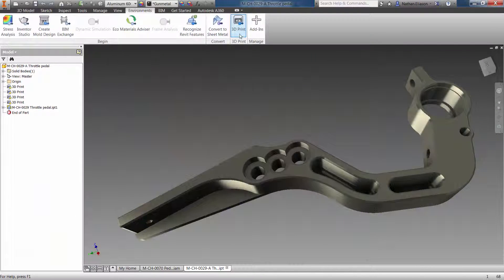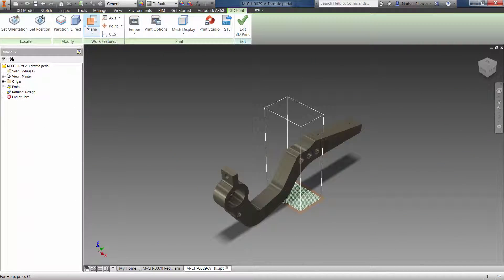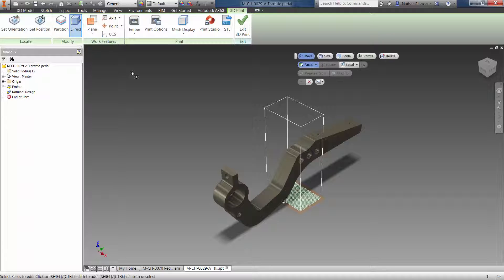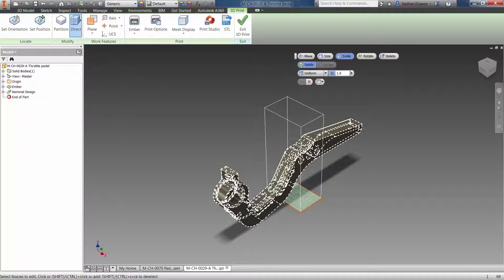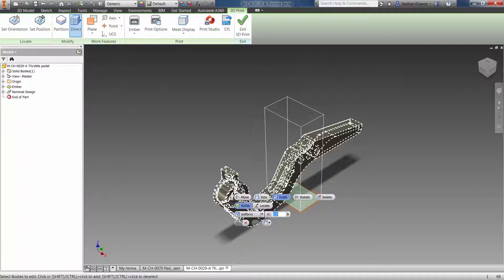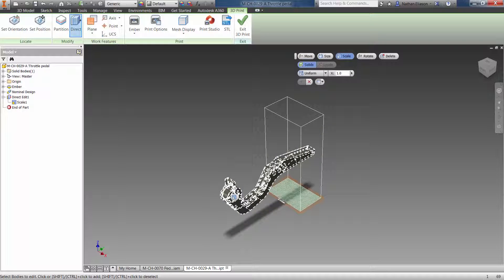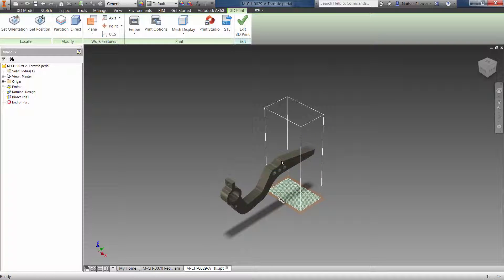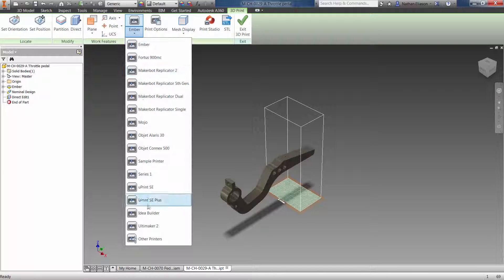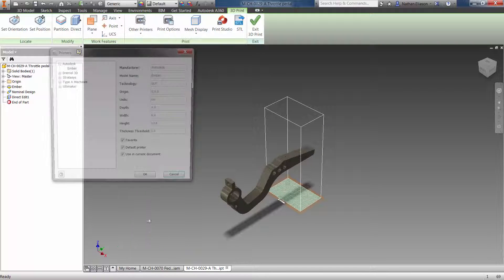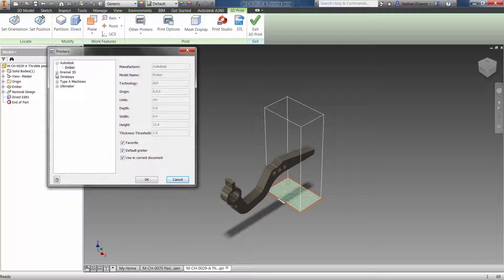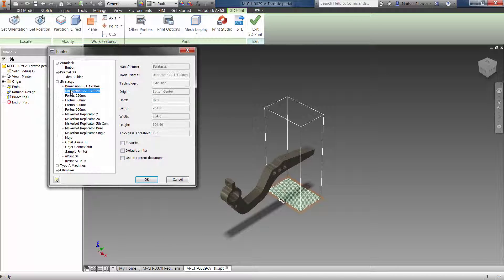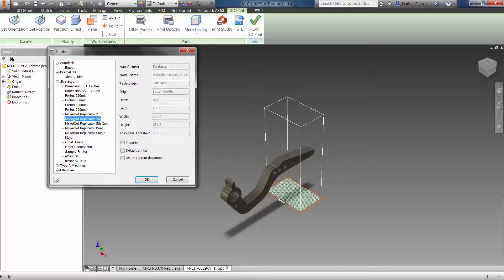We're not talking about simply exporting an STL file, although you can do that too. Rather, we're talking about a set of tools to guide you through the process of preparing your model to be printed on specific machines. The 3D printing environment inside Inventor 2016 comes with several 3D printers right out of the box.